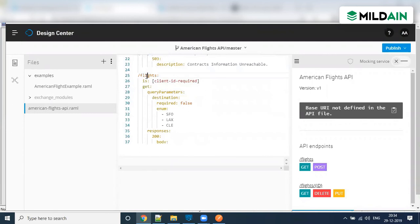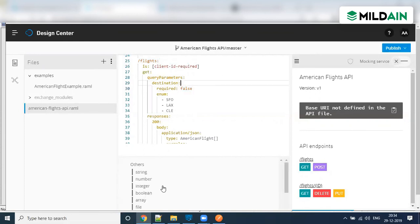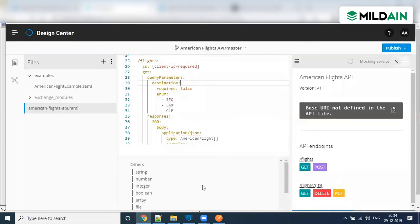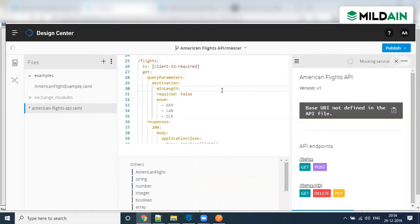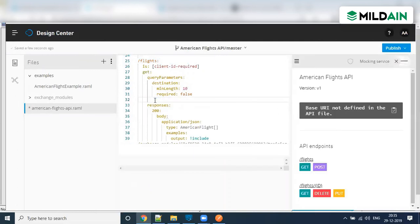You need to define resources — for example, slash flights — and under that define an operation like GET, then define query parameters. Let's say you put a query parameter and set whether it is required true or false. You can see all the options: you define whether it is a number or another type. You can define minimum length — for example, minimum length should be 10 for this parameter. You can also define enum values with selected parameters — you have that flexibility to define whatever you want.